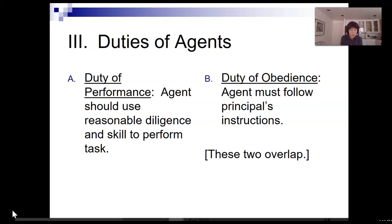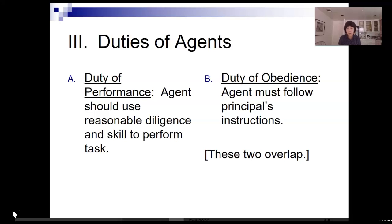So there are four — maybe five — duties that an agent owes. The first is the duty of performance. That just means that an agent should use reasonable diligence and skill to complete the work he's been asked to do by the principal.